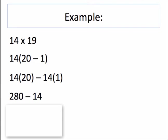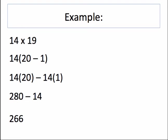14 multiplied by 20 is 280. 14 by 1 is 14. I simply subtract those two numbers now, and I get 266.